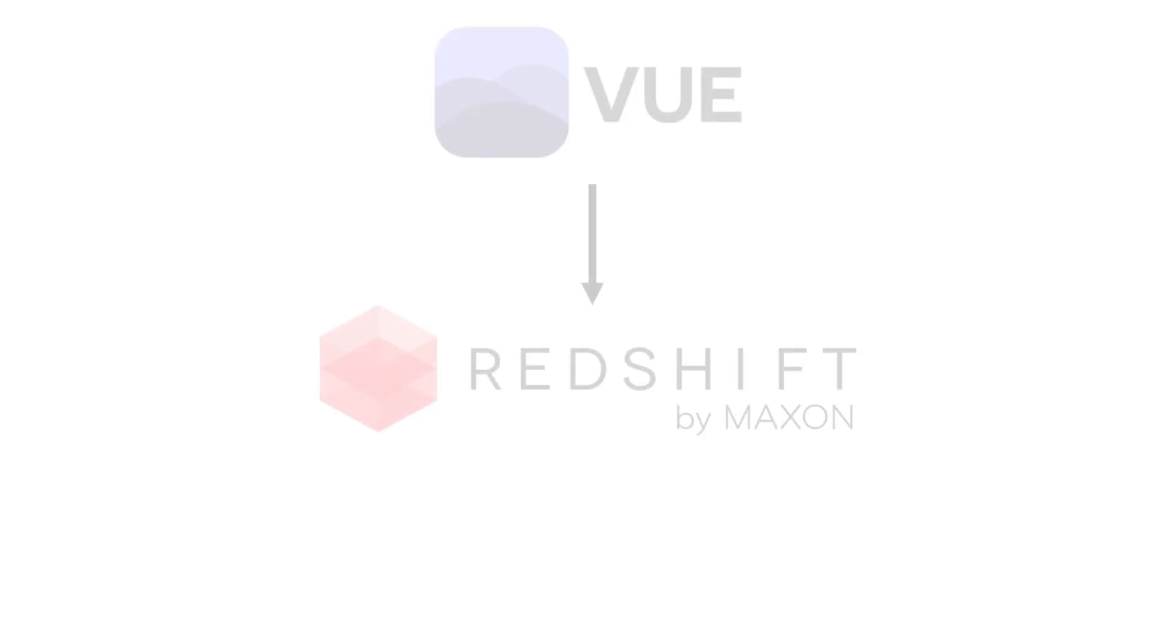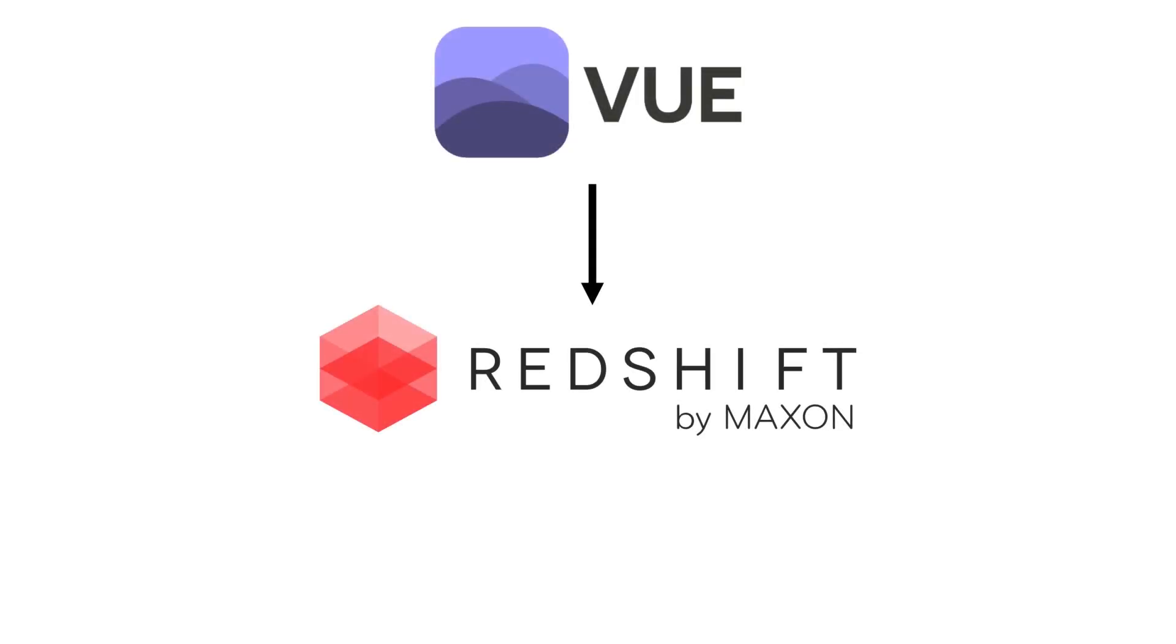Hi and welcome to this VUE integration tutorial. VUE now supports the automatic creation of materials for Redshift when converting assets or entire scenes from VUE.